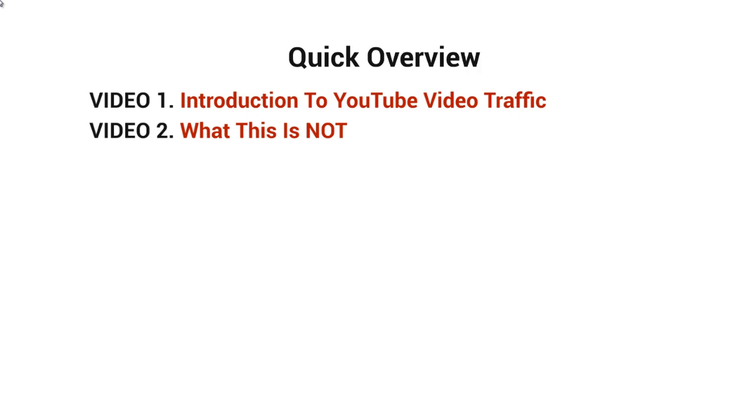I want to make sure that I cover this because a lot of times when we talk about ranking on YouTube or Google or getting traffic of any sort, there's a lot of assumptions that are made. So I want to make sure that we cover those assumptions and possibly roadblocks that are blocking your way.